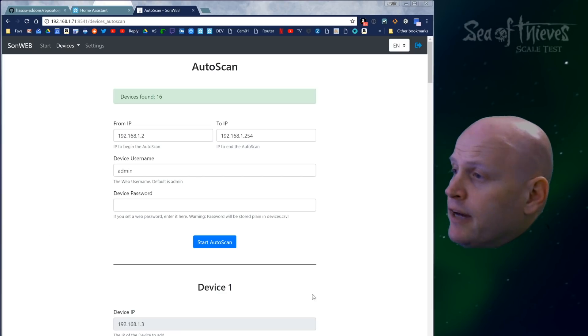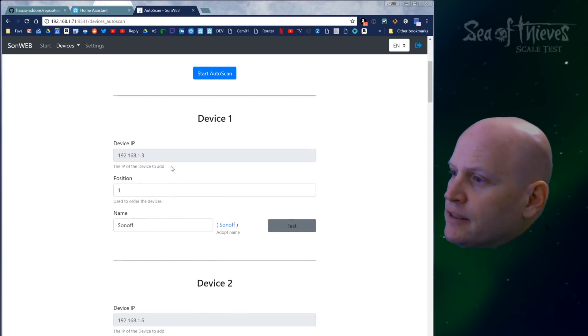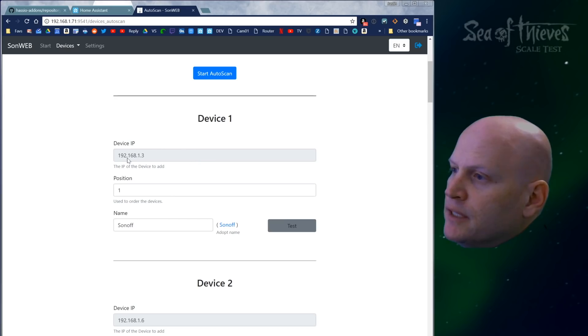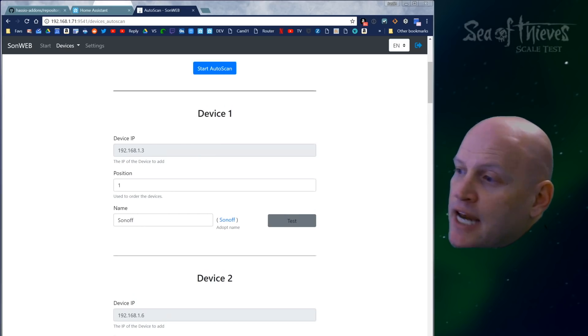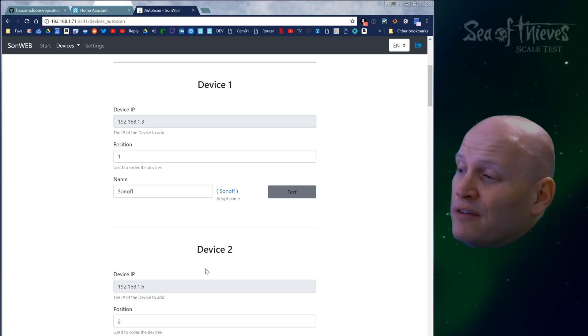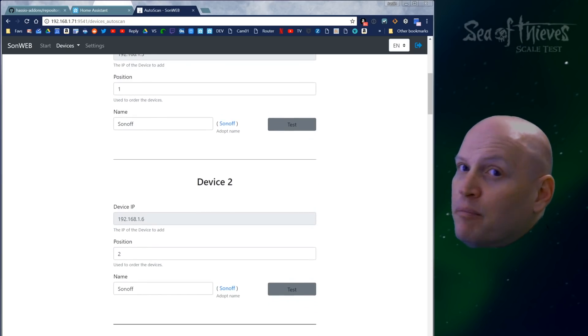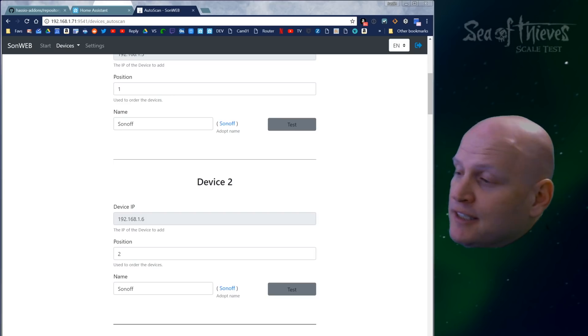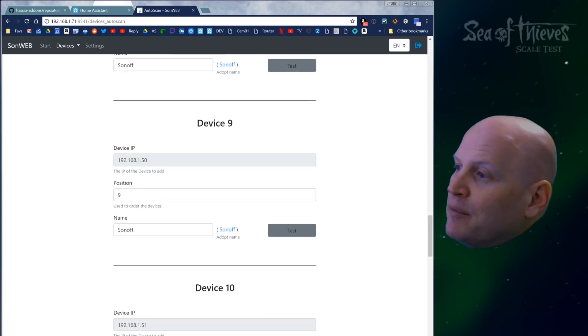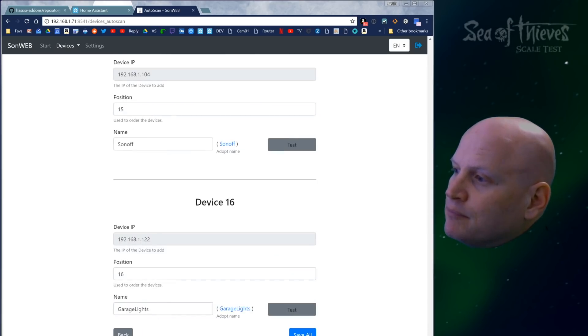Took a few minutes, but it's done now. Here are all the devices. What it gives us on this screen is the IP address and the name. I didn't always change the name from Sonoff to something more descriptive, unfortunately, but we can fix that now very easily. How many devices did we find? 16.